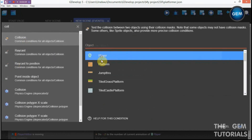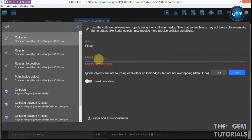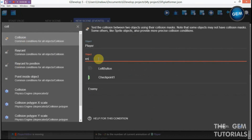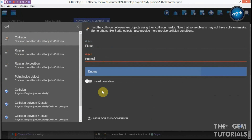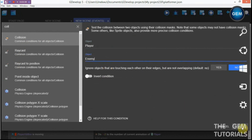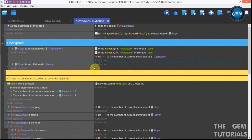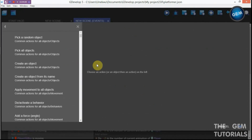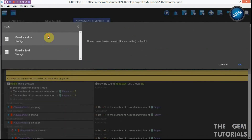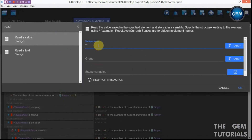Add an empty event and a condition for collision: player is in collision with object enemy. Enemy is a group which consists of all the enemies we have in the game.